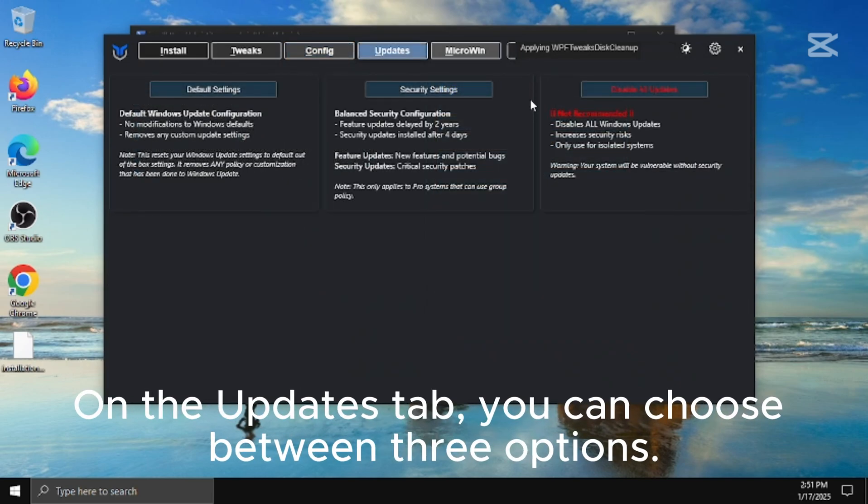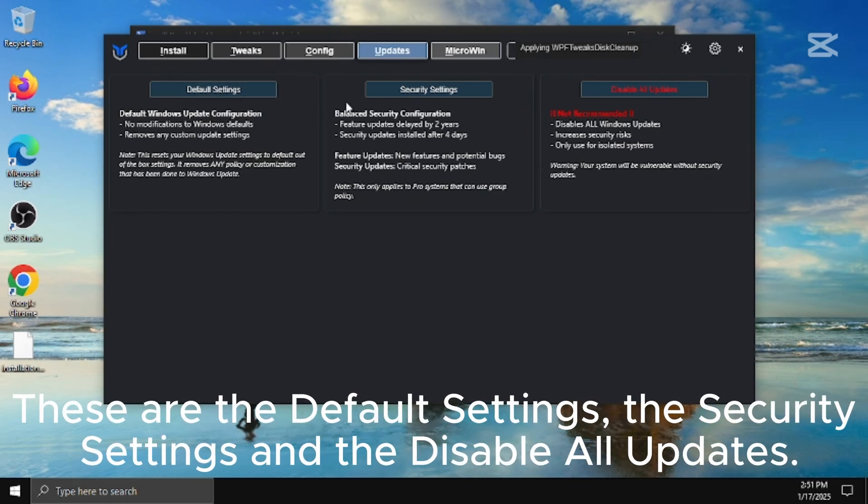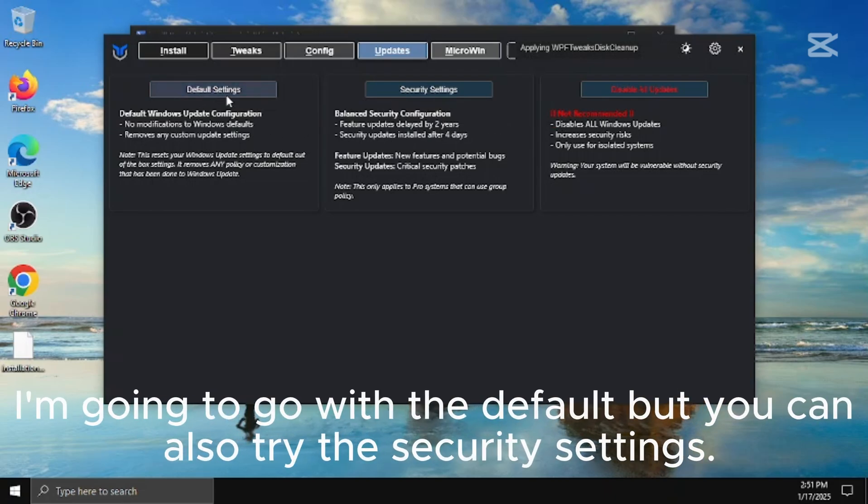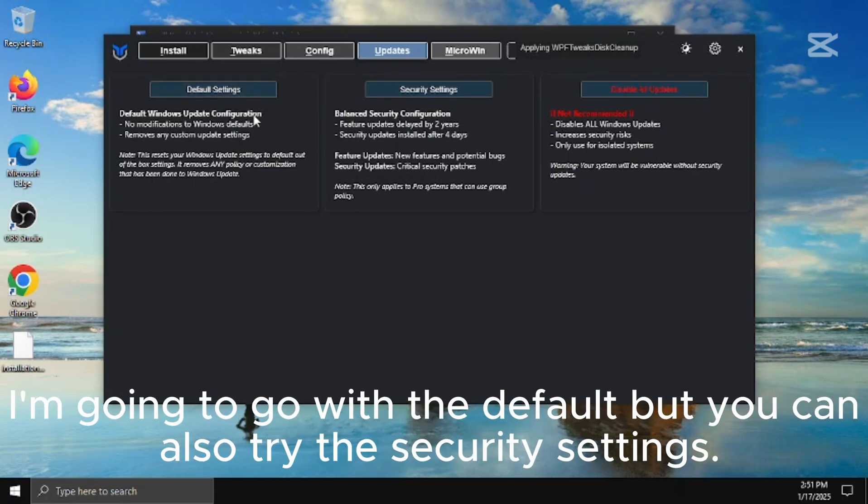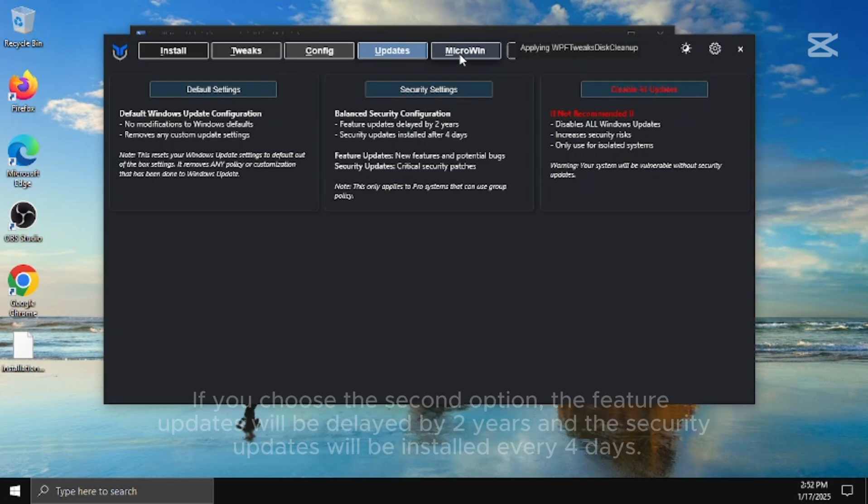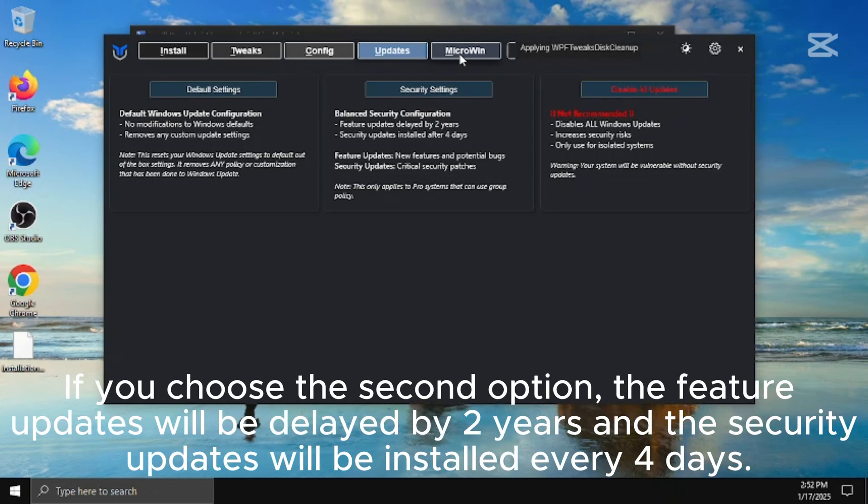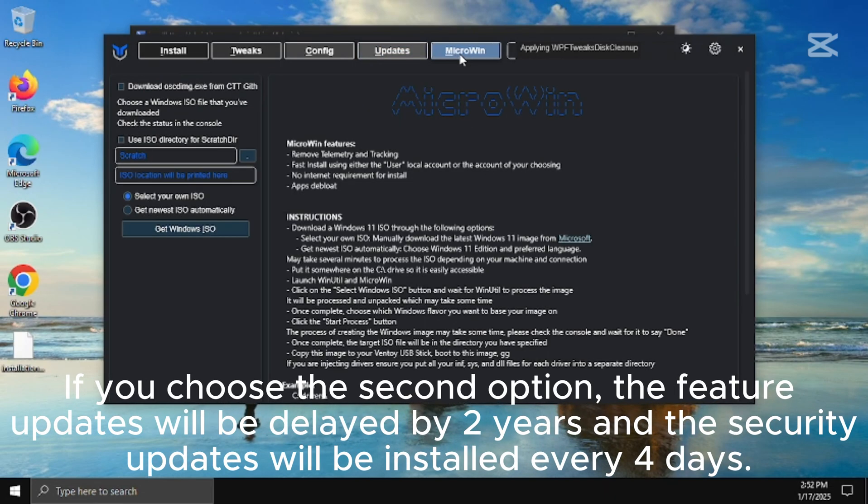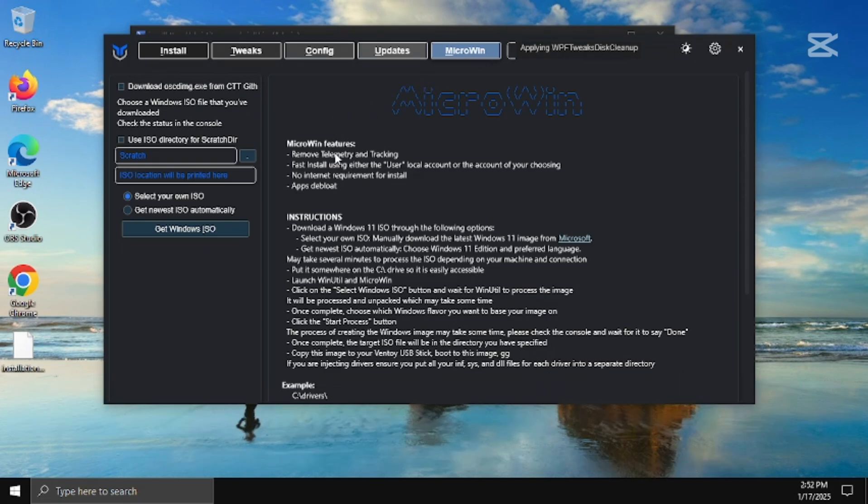On the updates tab, you can choose between three options. These are the default settings, the security settings, and the disable all updates. I'm going to go with the default but you can also try the security settings. If you choose the second option, the feature updates will be delayed by two years, and the security updates will be installed every four days.